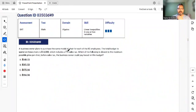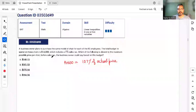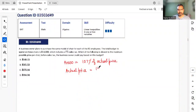A business owner plans to purchase the same model of chair for each of 81 employees. The budget is $14,000, which includes 7% sales tax. That means $14,000 is 107% of the actual price. The question asks for the maximum possible price per chair before sales tax, so the actual total price is 14,000 divided by 1.07.